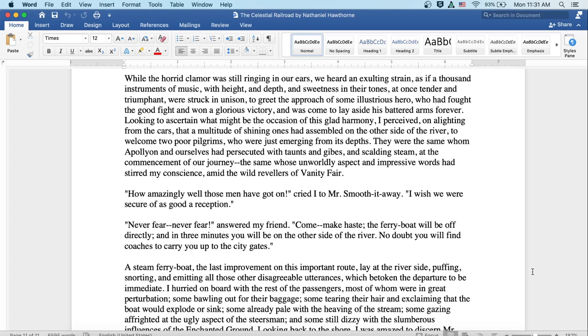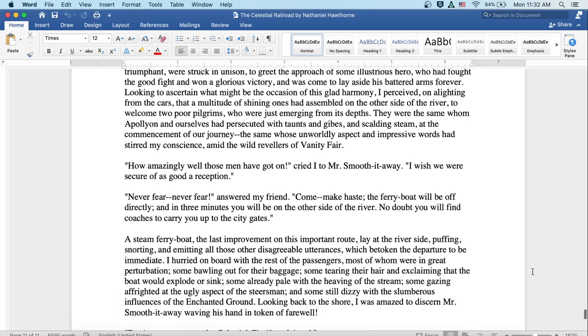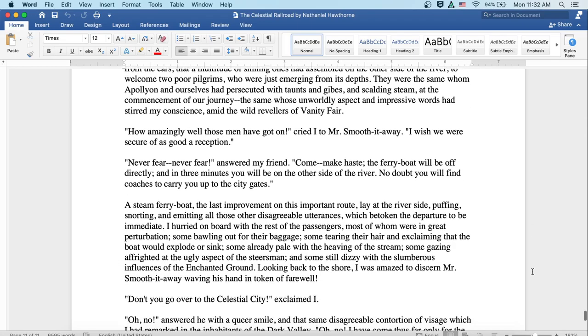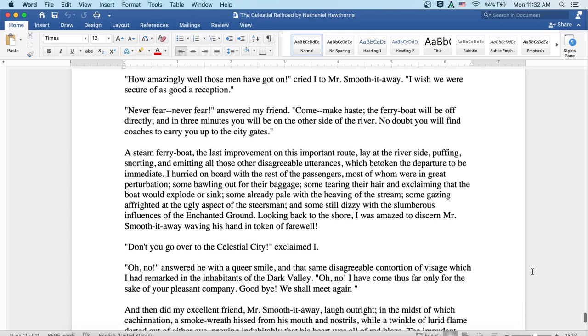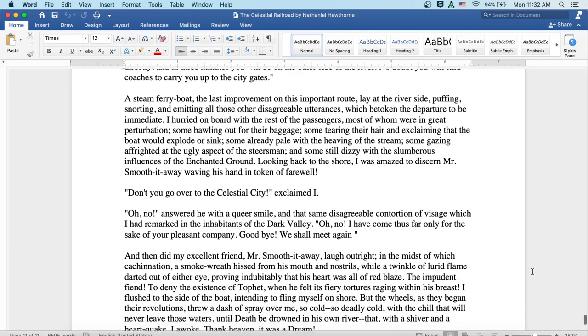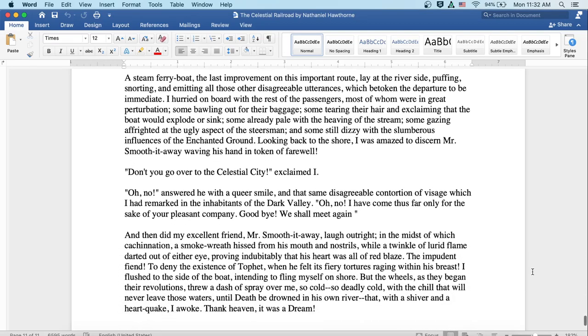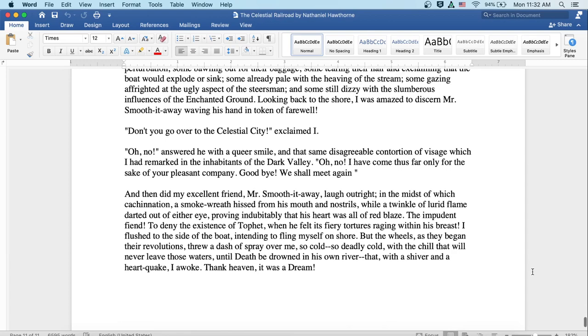A steam ferry boat, the last improvement on this important route, lay at the riverside, puffing and snorting and emitting all those other disagreeable utterances which betoken the departure to be immediate. I hurried on board with the rest of the passengers, most of whom were in great perturbation, some bawling out for their baggage and some tearing their hair and exclaiming that the boat would explode or sink. Some already pale with the heaving of the stream, some gazing affrighted at the ugly aspect of the steersman and some still dizzy with the slumberous influences of the enchanted ground.